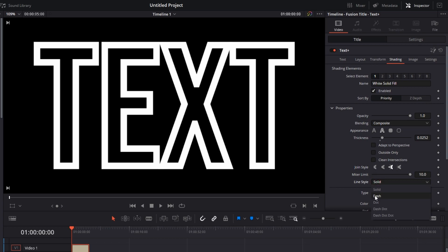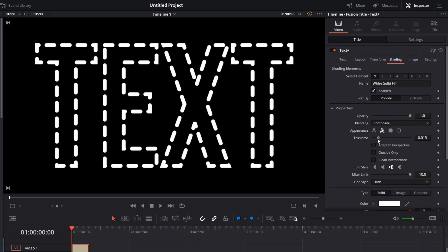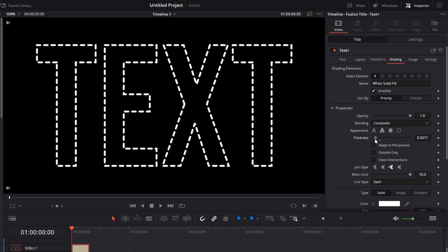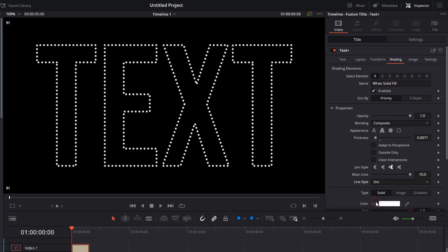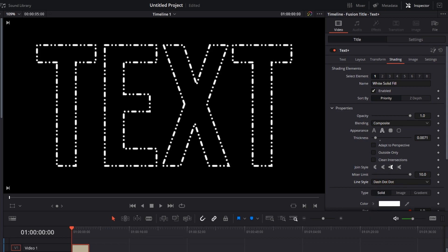Then we have Line Style, which is Solid. Then we have Dash - let's decrease the thickness so it looks good. Okay, dash lines. Then you have Dotted line, then you have Dash Dot and Dash Dot Dot. So those are the line styles.